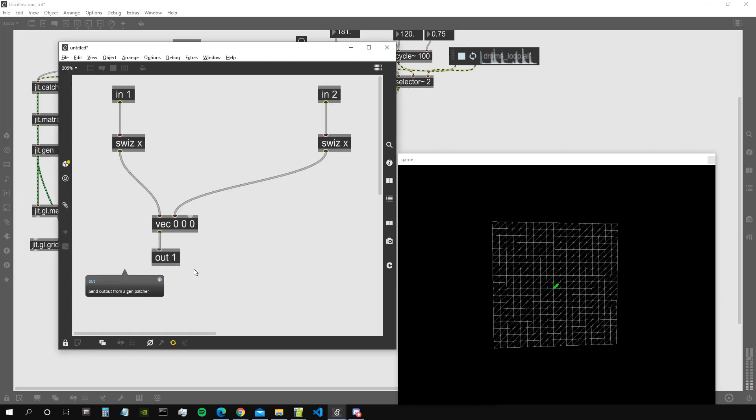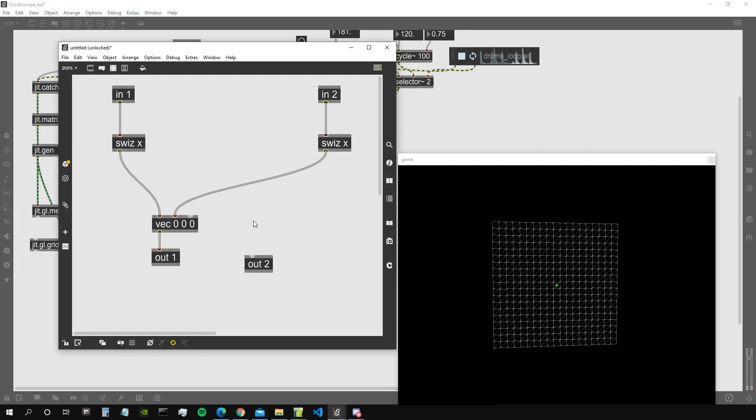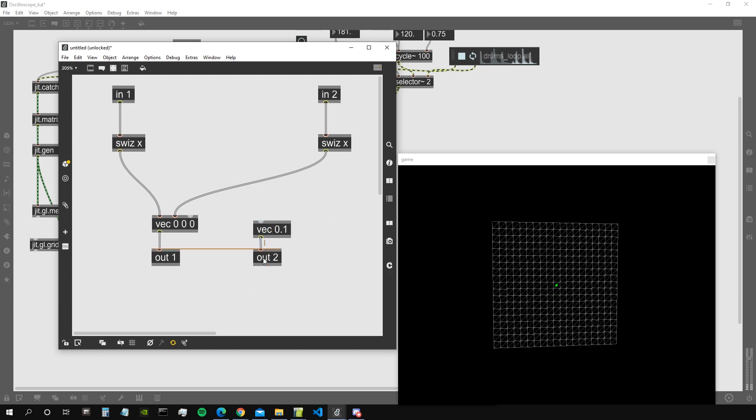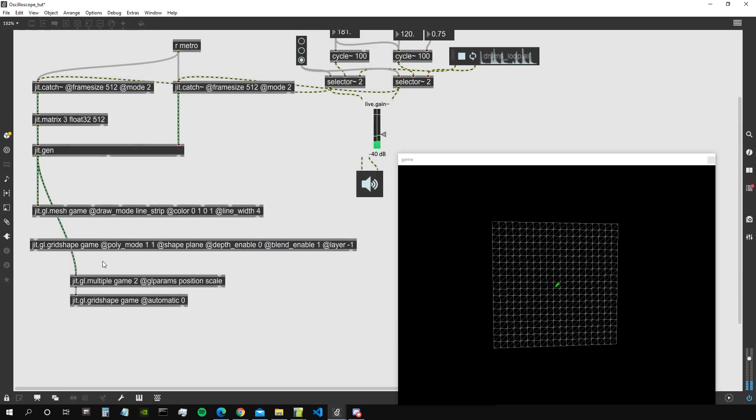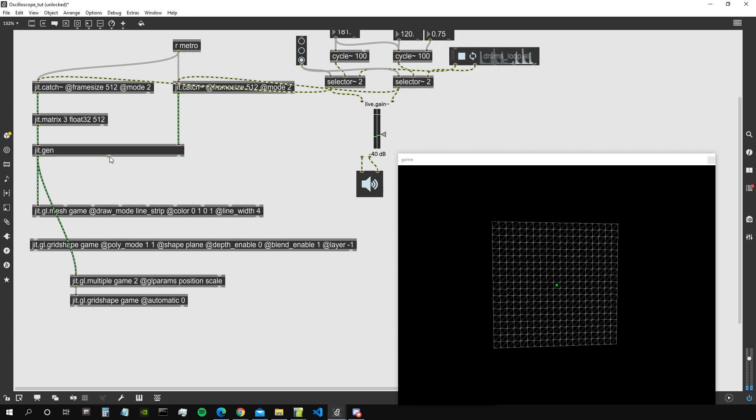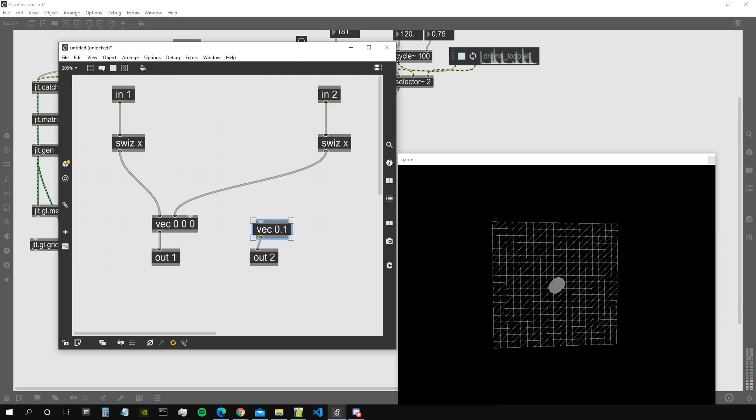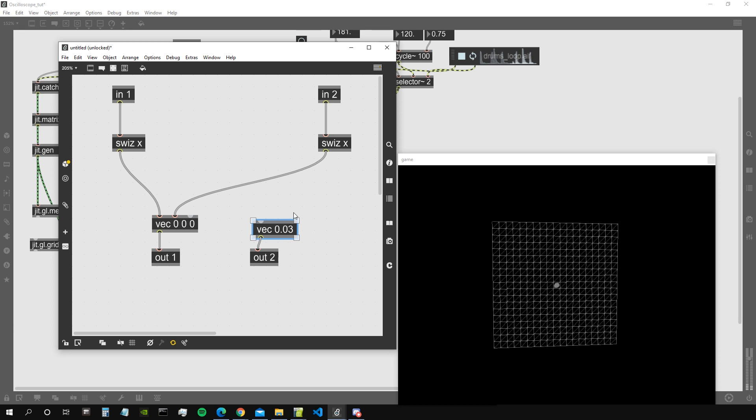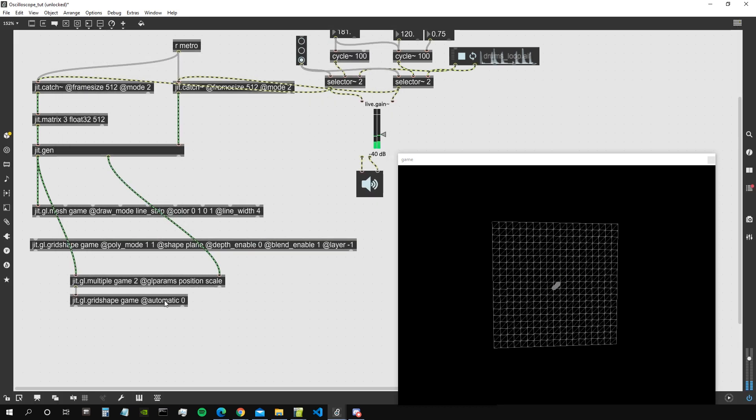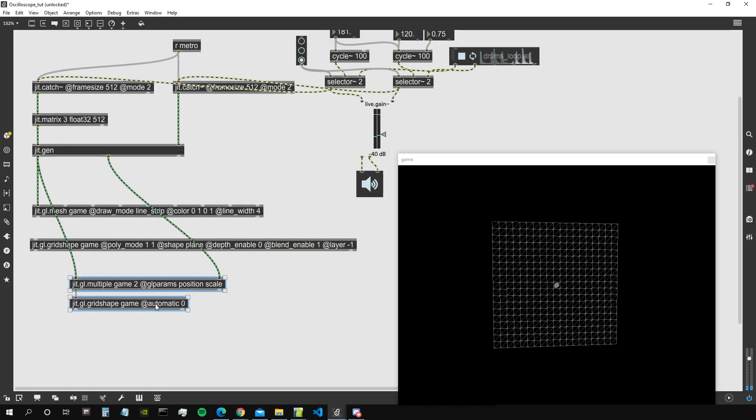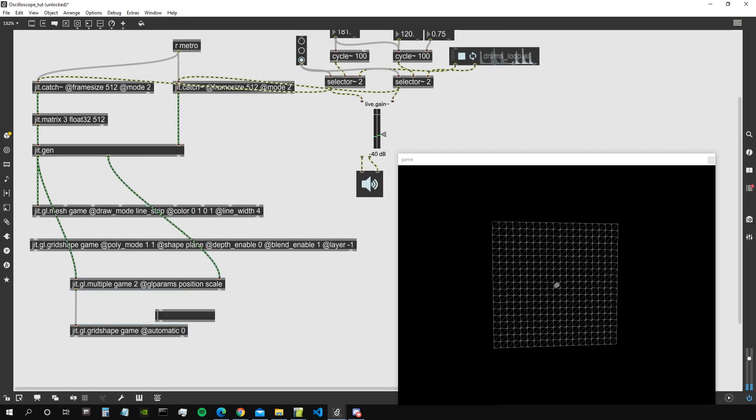We're going to set the position here and then we need the scale value. So let's go again inside jit.gen. Let's create a second output. Create a vector with scale 0.1. Can use this as our scale value, and it's a bit too big. 0.1, let's say 0.03, something like that. Good, and let's maybe connect a jgl.material to this shape.